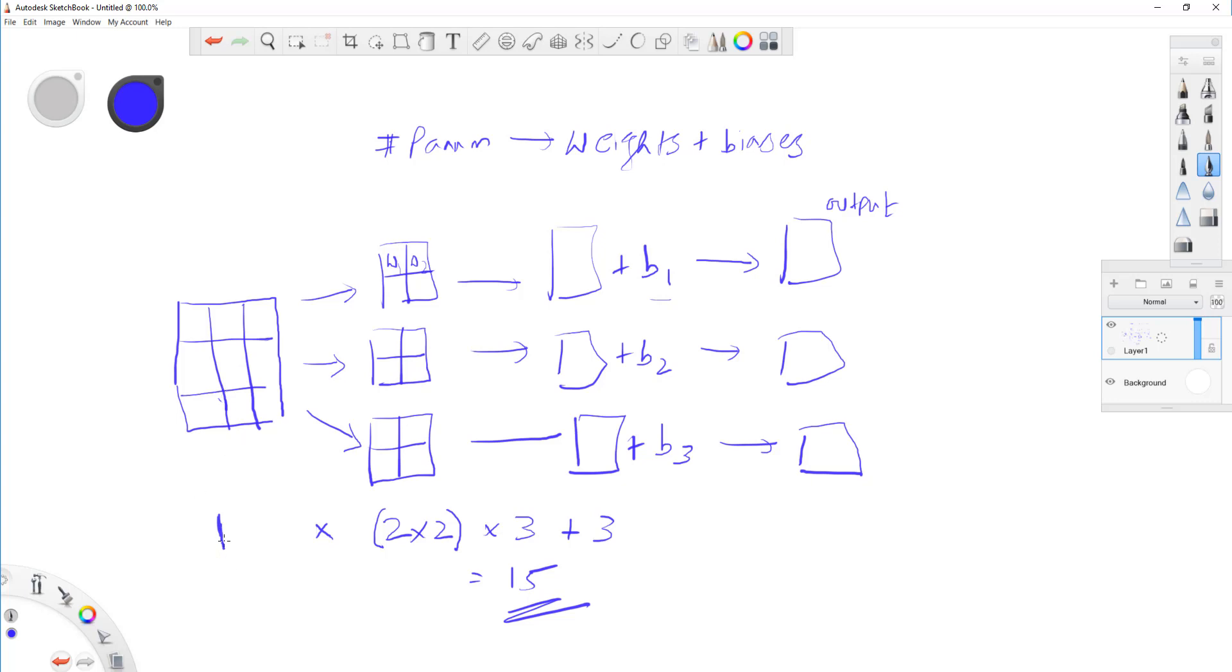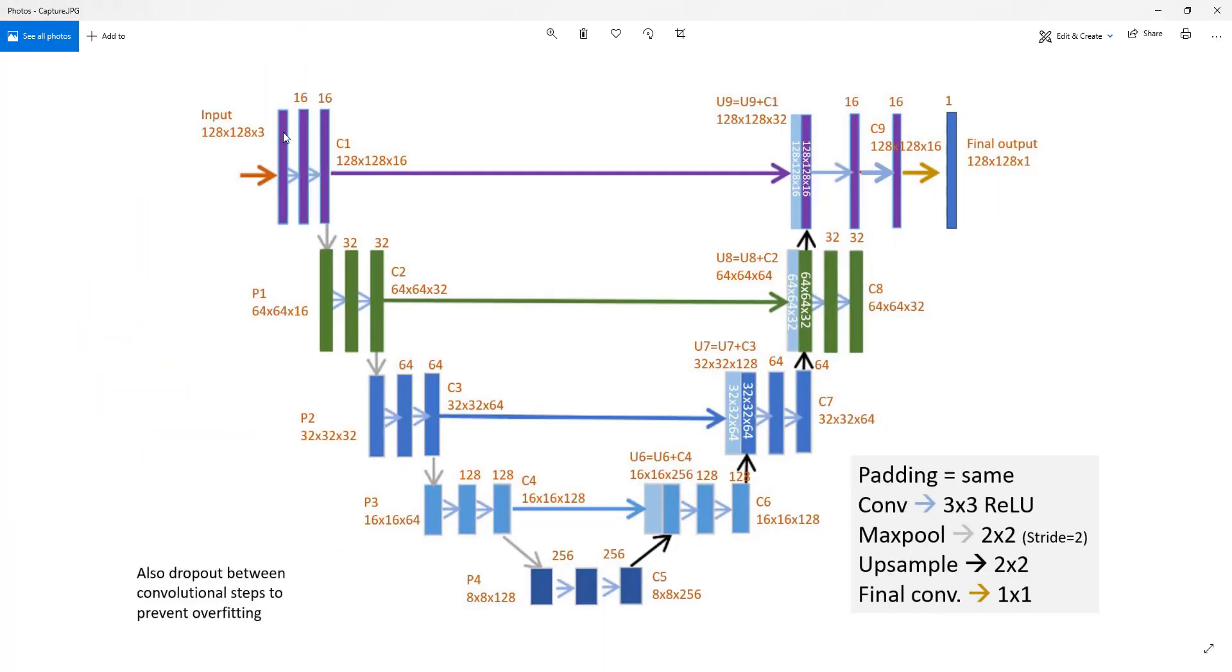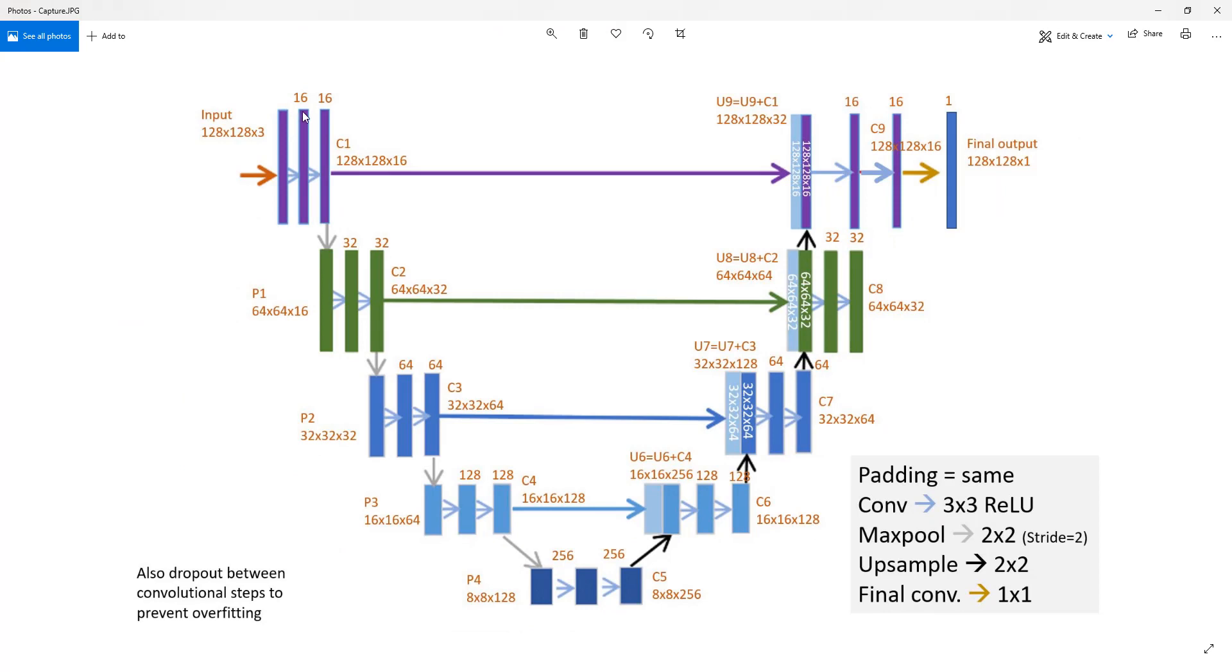And, by the way, if I have like 16 of these, you know, because if you look at our architecture here, at this point, I'll have 16, right? 128 by 128 by 16, so you can do the math, okay?